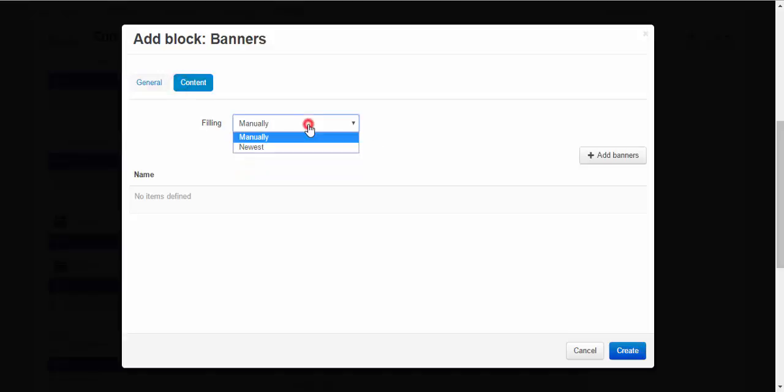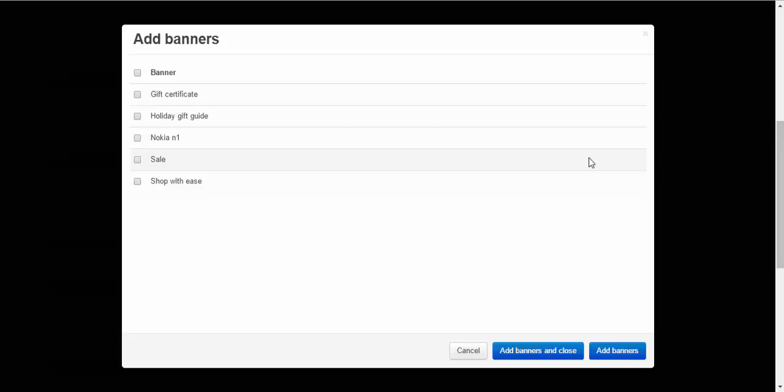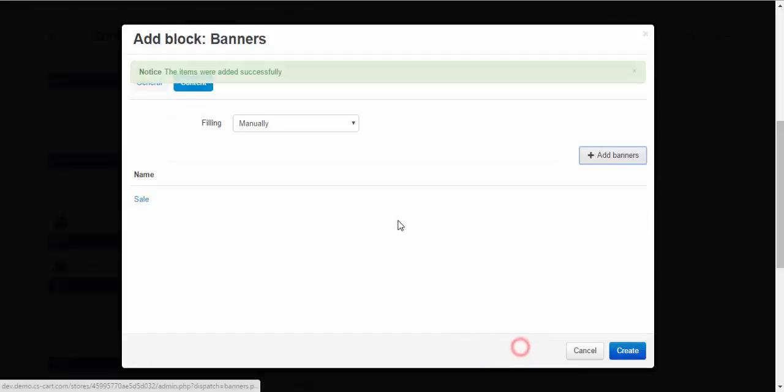Content. Filling. Manually. You can choose if you wish. Sale. Add banners and close. Create.